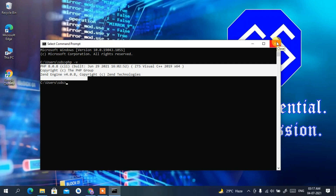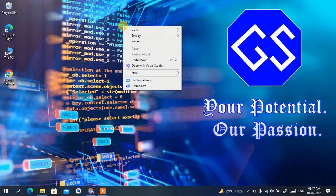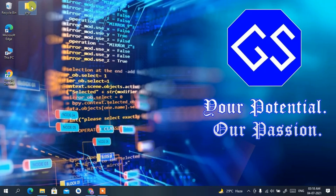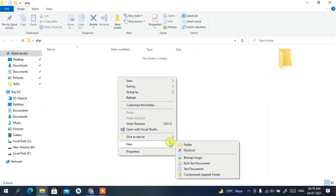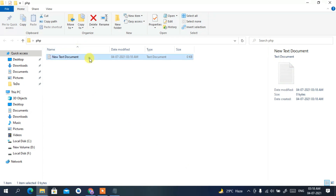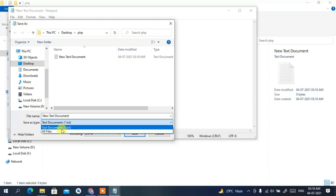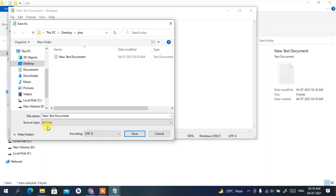Now I'll show you how to write a simple PHP Hello World program and run it in the console. Create a new folder named 'php'. Inside that folder, create a new text document. In the text document, write a simple PHP snippet: opening PHP tags with 'echo "Hello World"', then close the tag. Go to File, then 'Save As'.